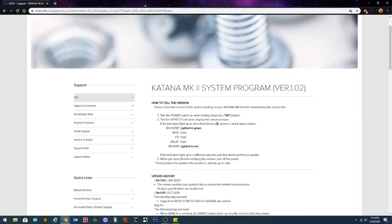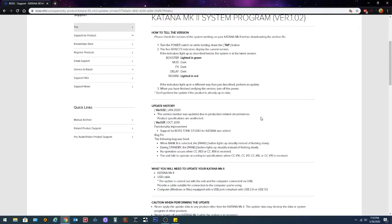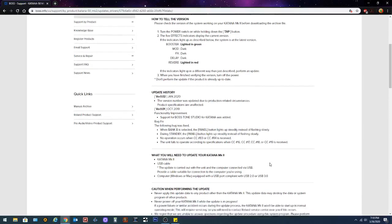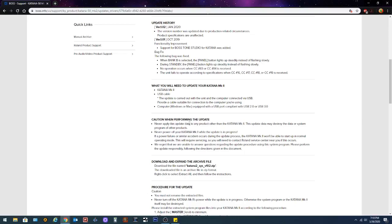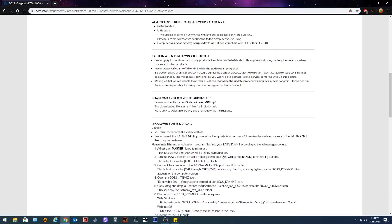So click on that and it's gonna give you all the instructions. It shows you the instructions that I just went over just a few minutes ago and some of the information I also gave you and the bugs that it fixed. What you're gonna need to update your Mark II is obviously you're gonna need the amp, you're gonna need USB cable and the update that you're gonna download. Now carefully read through the cautionary information here and then it's gonna get to the instructions.